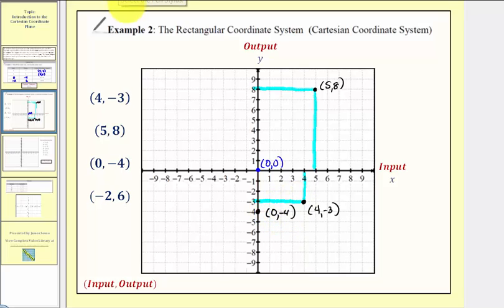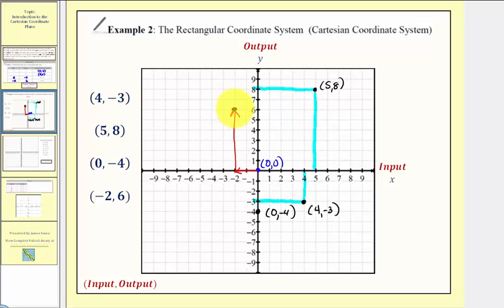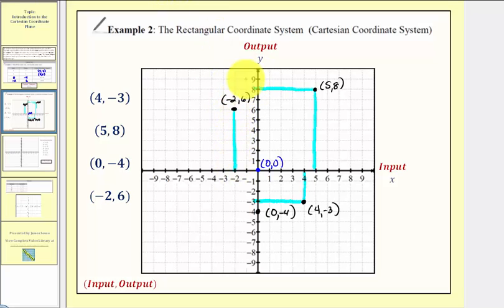Finally we have the ordered pair negative two comma six. The input is negative two and the output is six. Because the input is negative two, from the origin we go left two units, and because the output is positive six we go up six units. This is the location of the point with coordinates negative two comma six, where the input is negative two and the output is positive six.